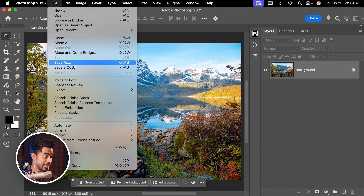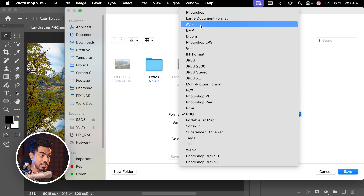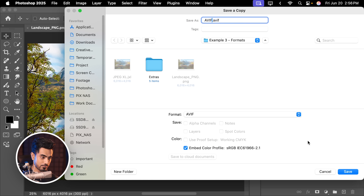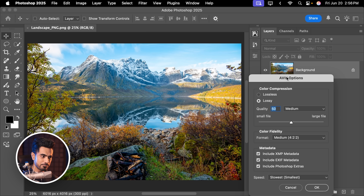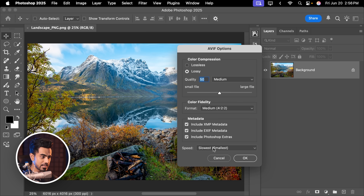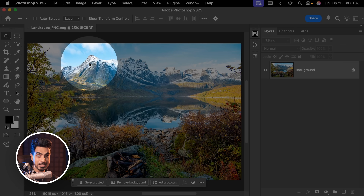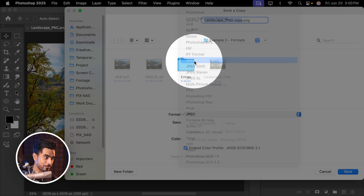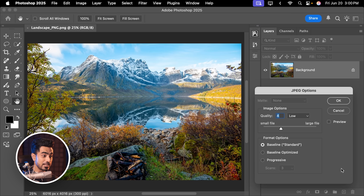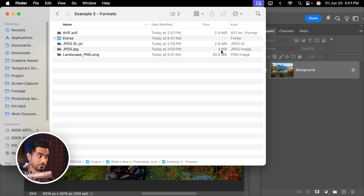Let's go to File again, Save a Copy, and this time let us choose AVIF. Let's name this AVIF as well, click on Save. Leave quality at 50, medium. Speed set to slowest so that we can get the highest efficiency. Hit OK. I chose different values for JPEG XL and AVIF to keep the file size comparable. I'm also going to export a regular JPEG to compare efficiency. Here's the JPEG with 3 MB, JPEG XL 2.6, AVIF 2.9.